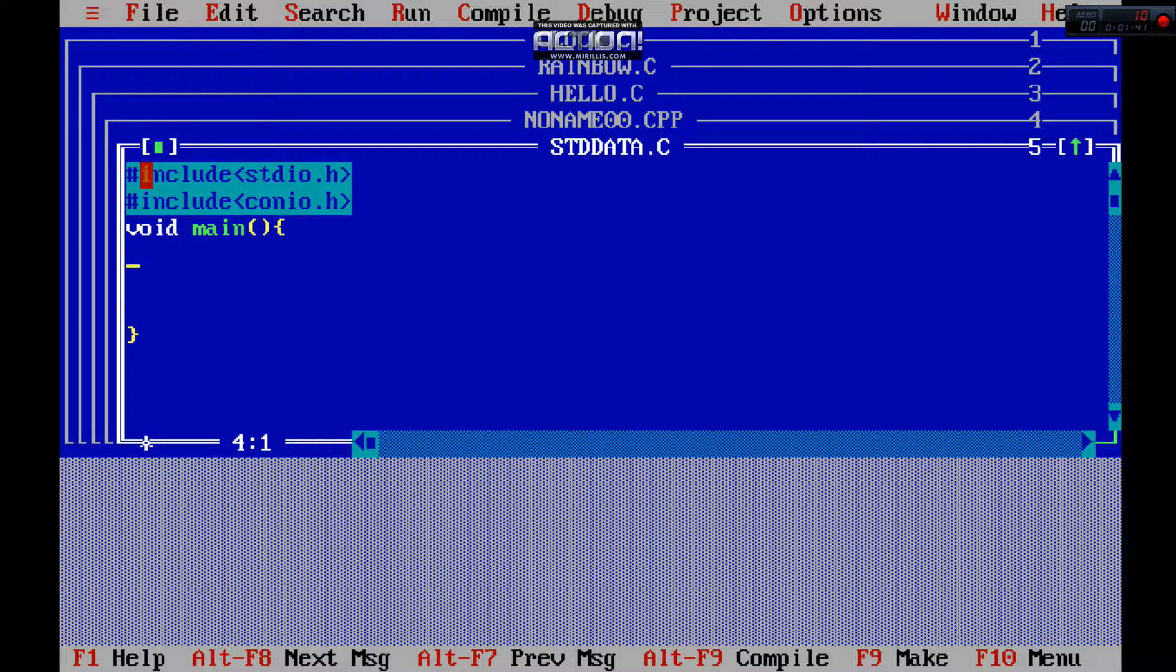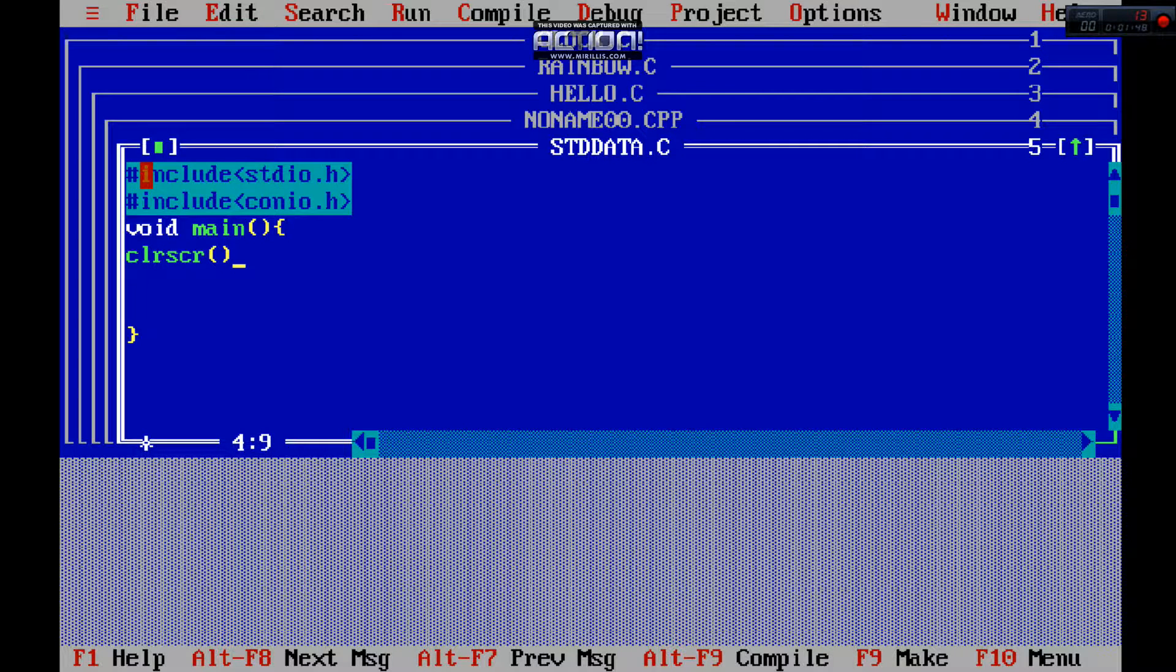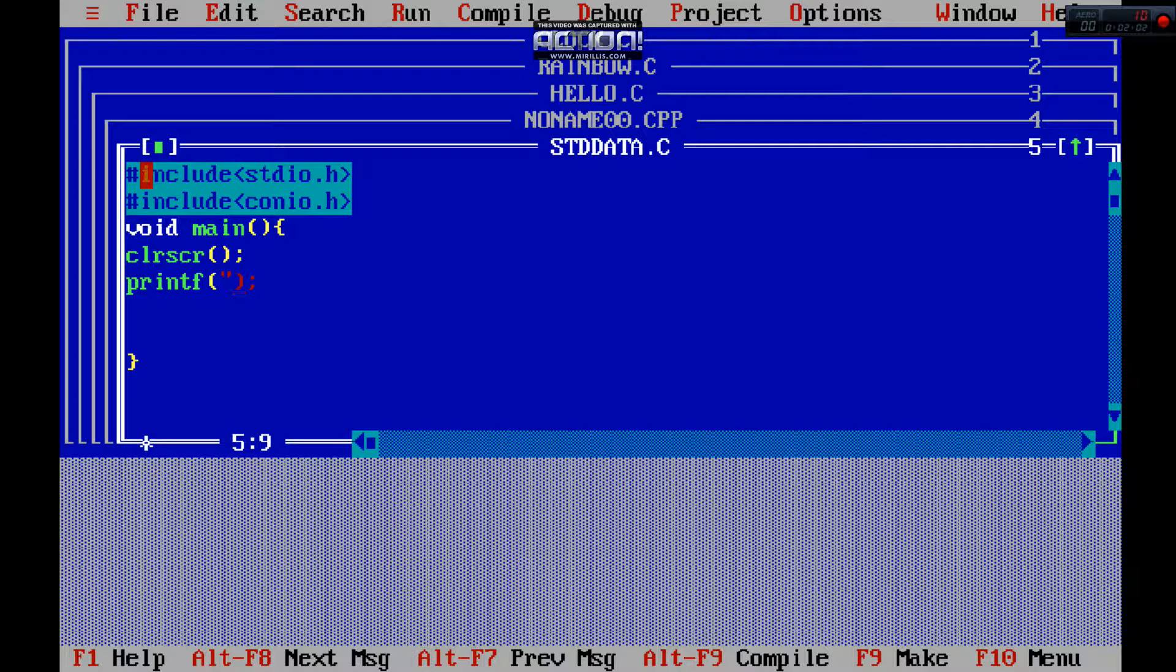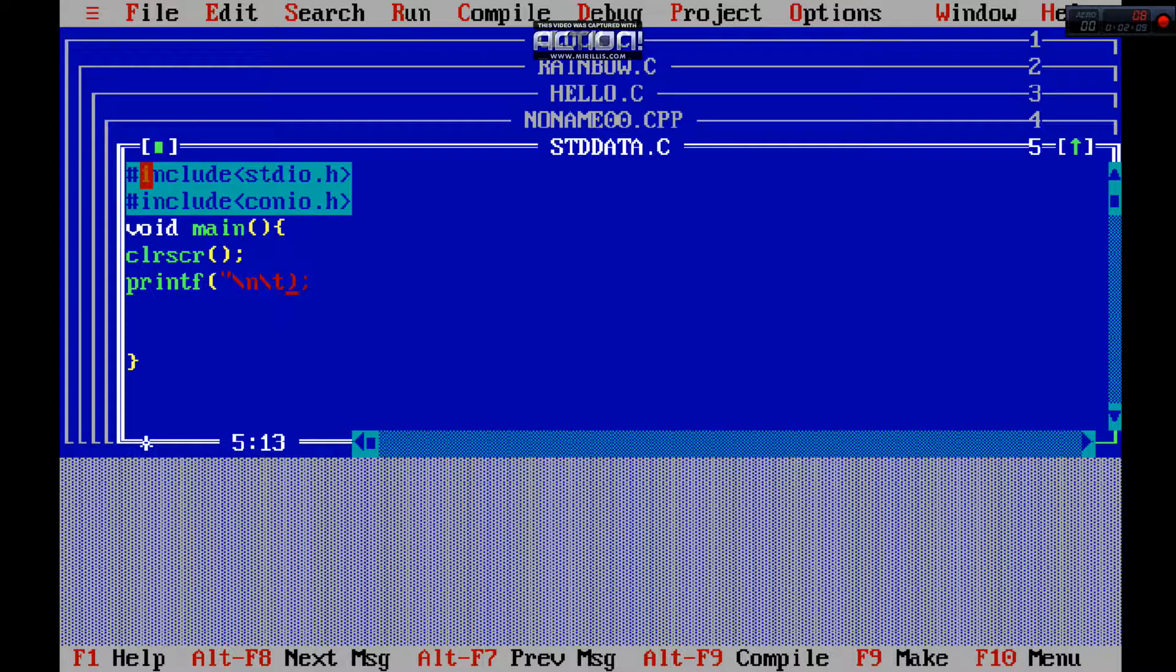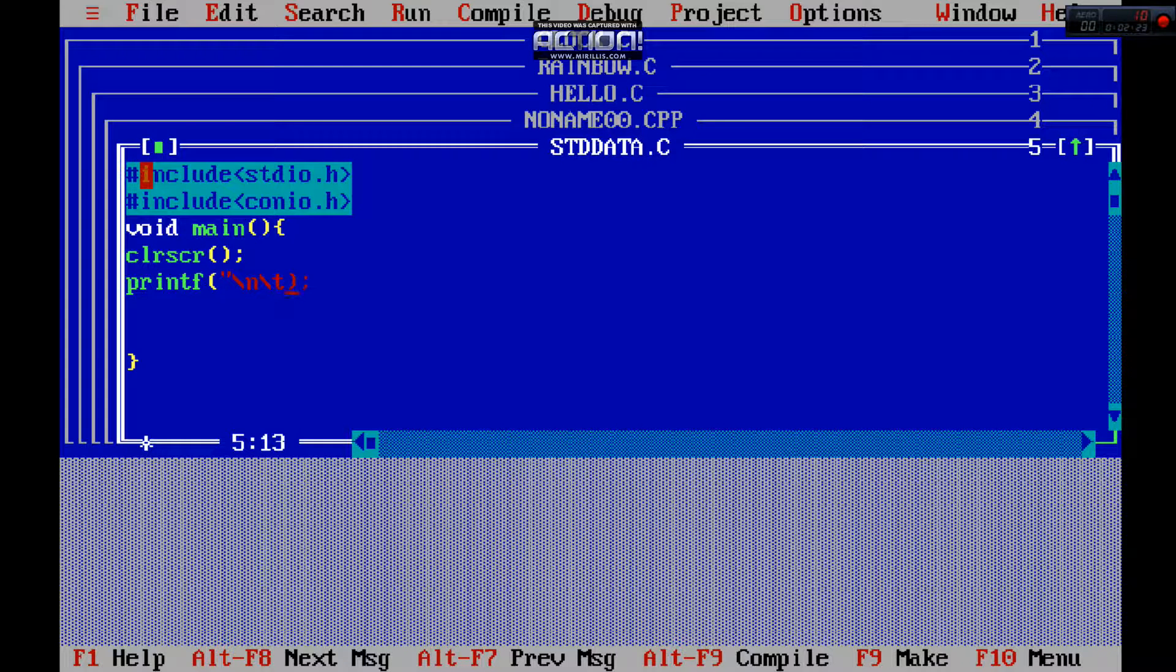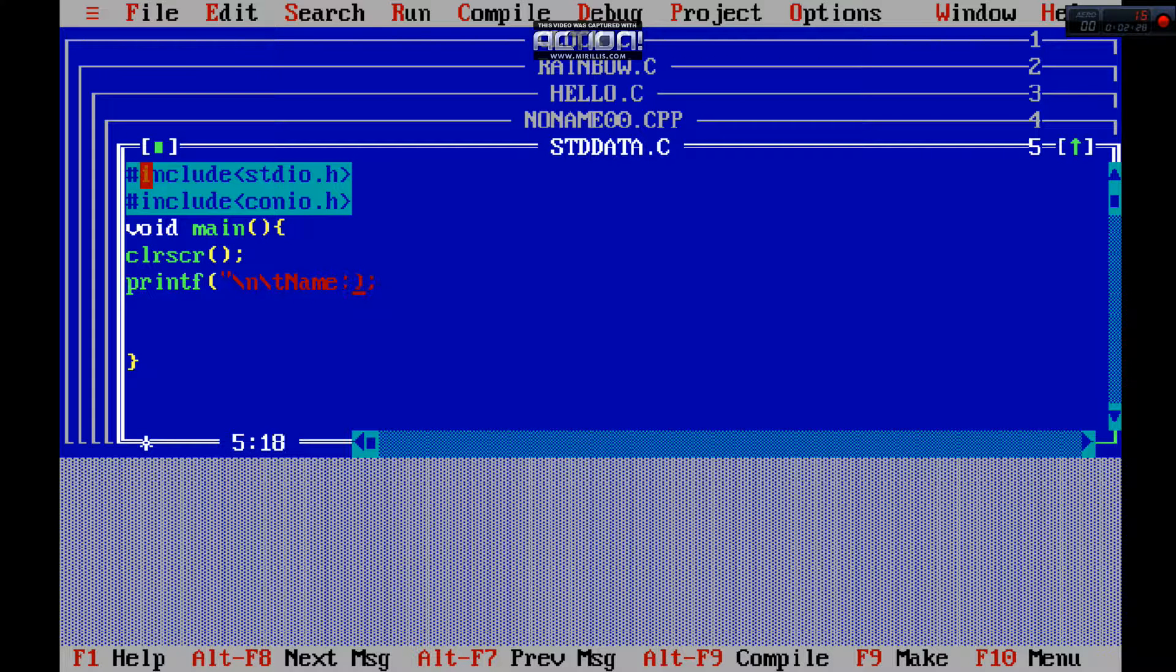First of all you need to make the method clrscr() to clear the screen like this format. Then printf with escape sequences like this - backslash n is for breaking the lines and backslash t is for tab. We will write 'Name: Aamir' - we are printing this.